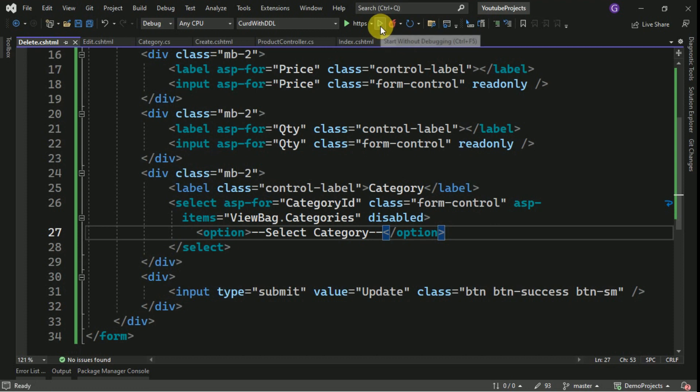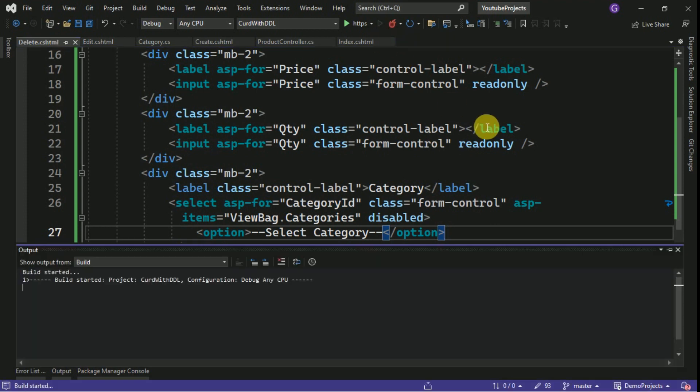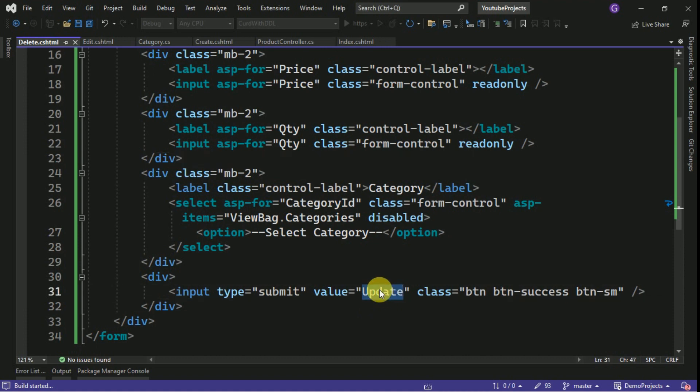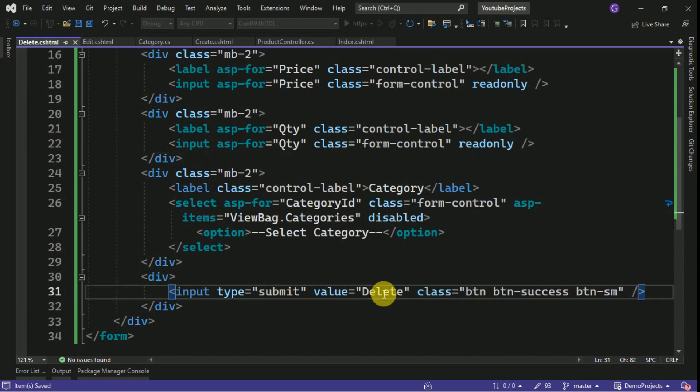Here I am making it as disable. I will run this. Also we have to do, this will be delete and it should be danger.